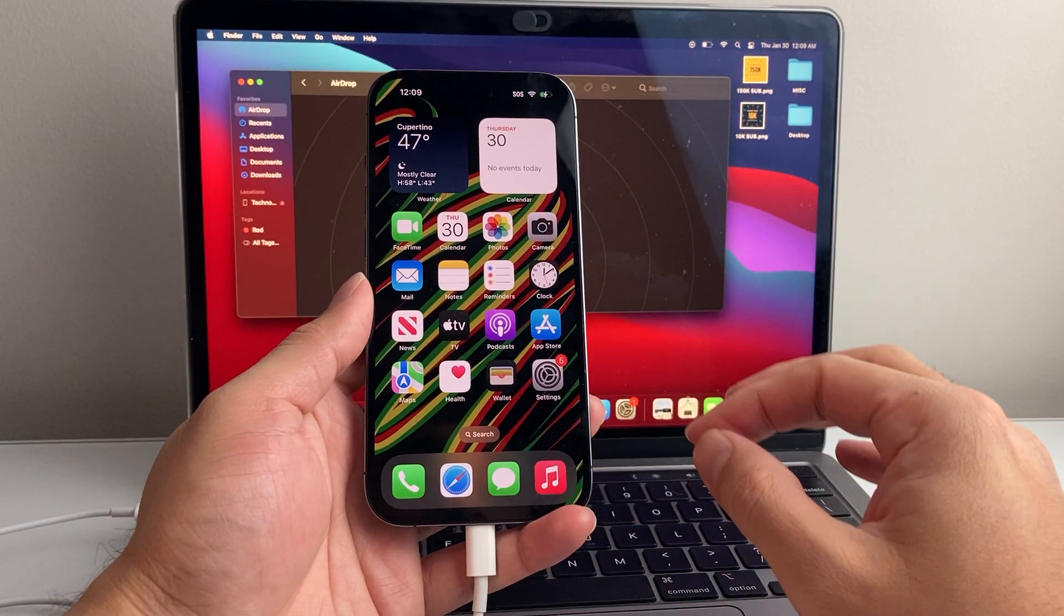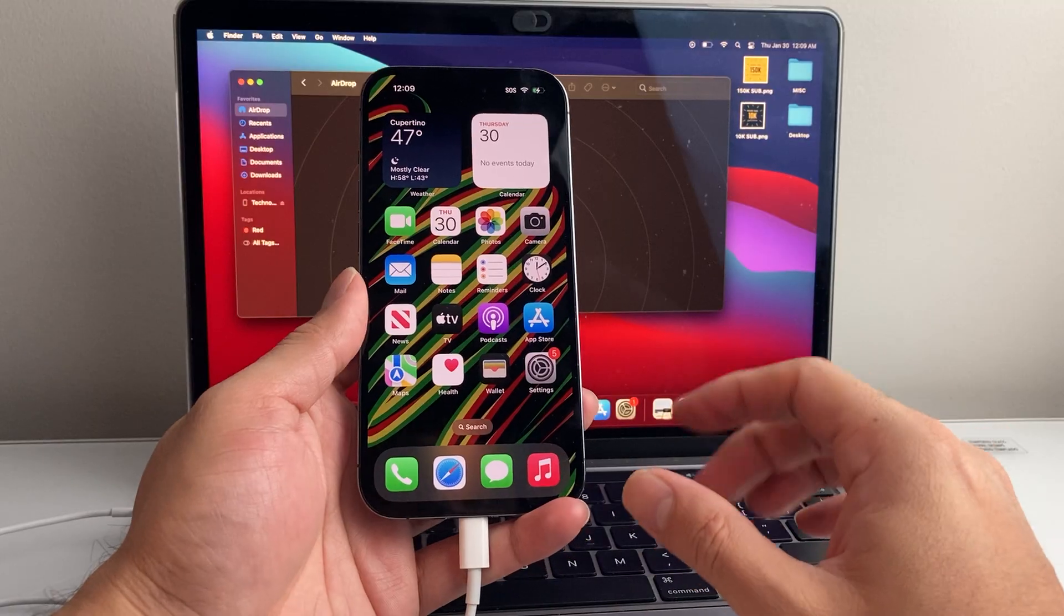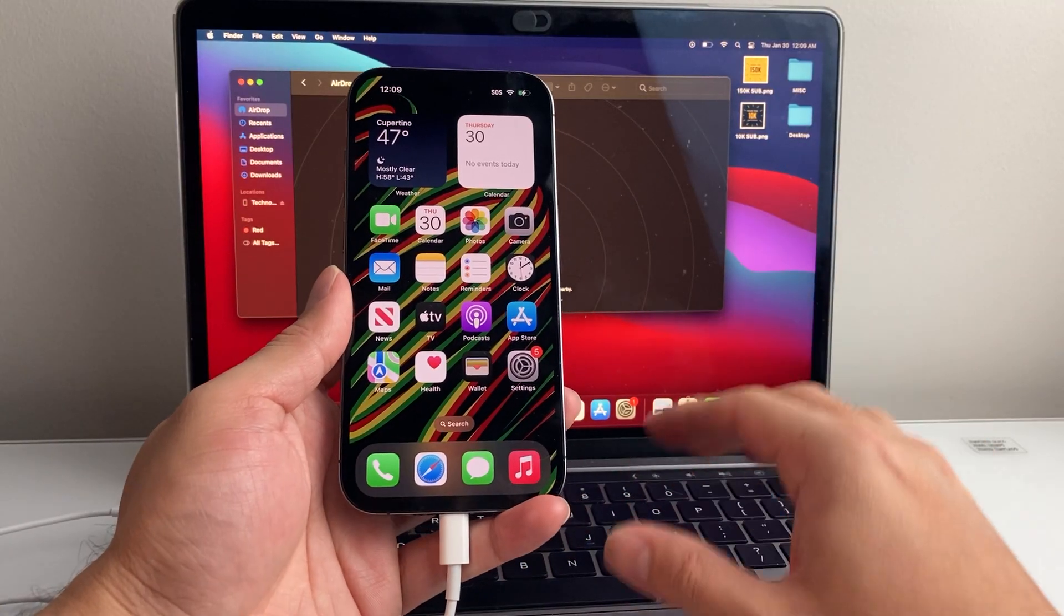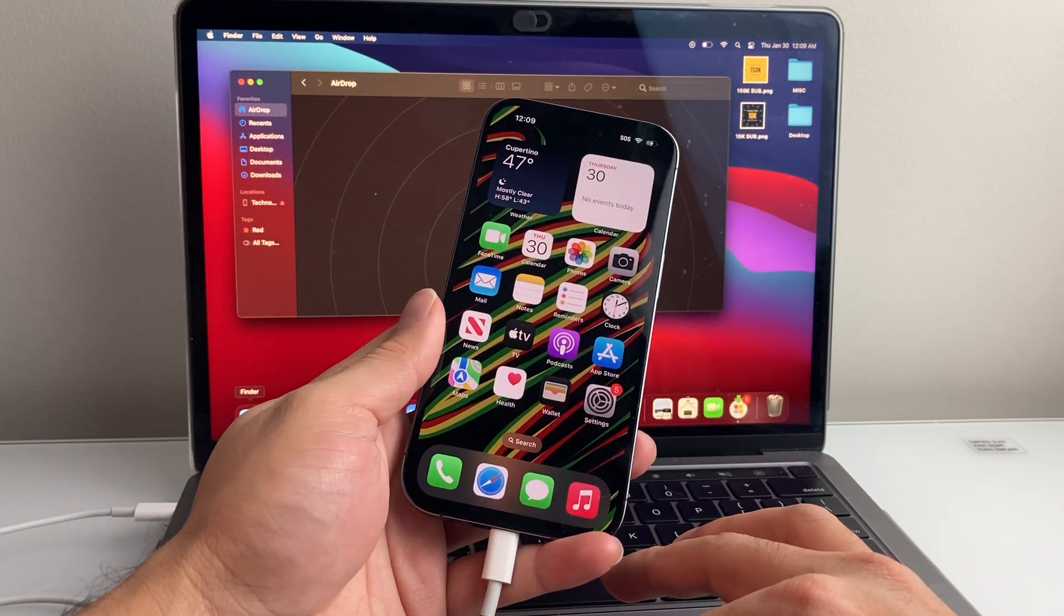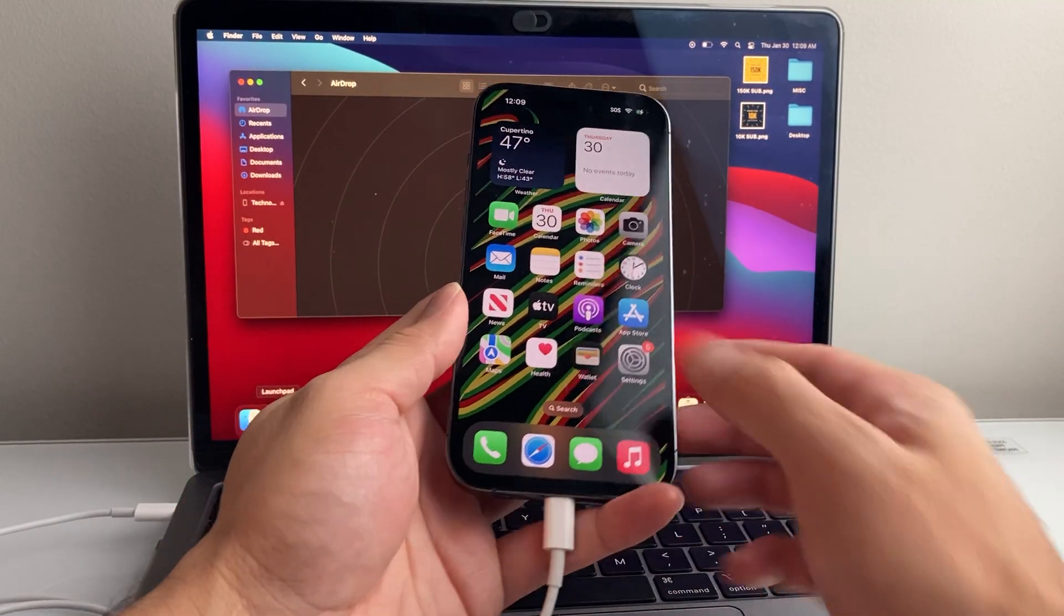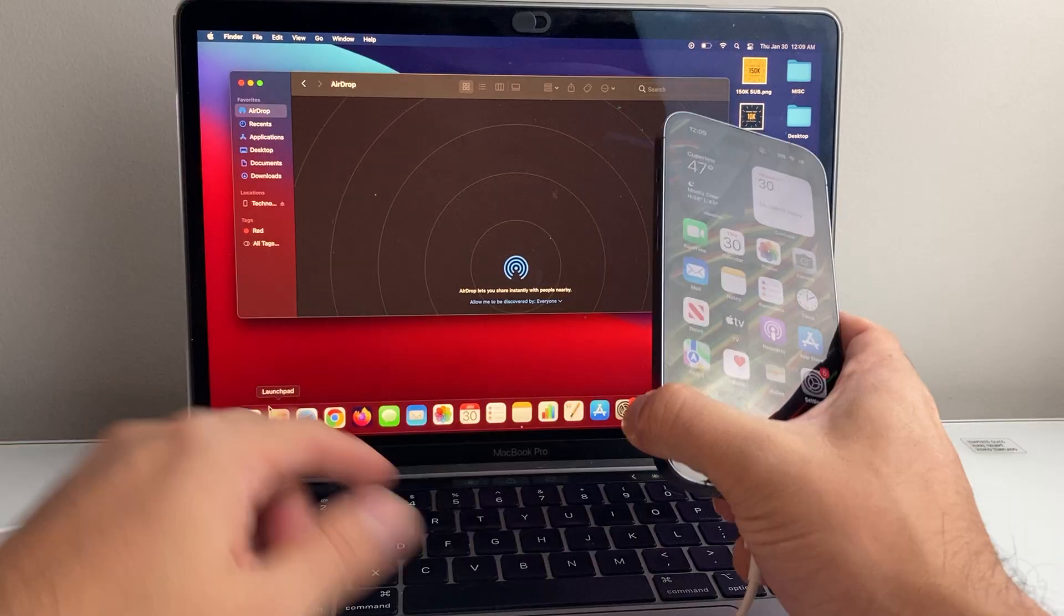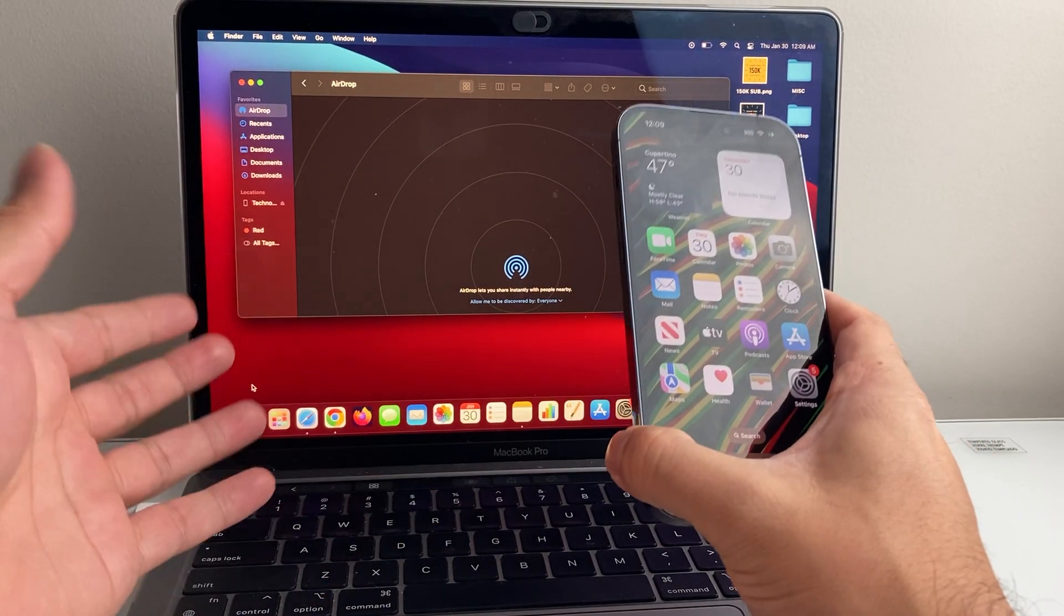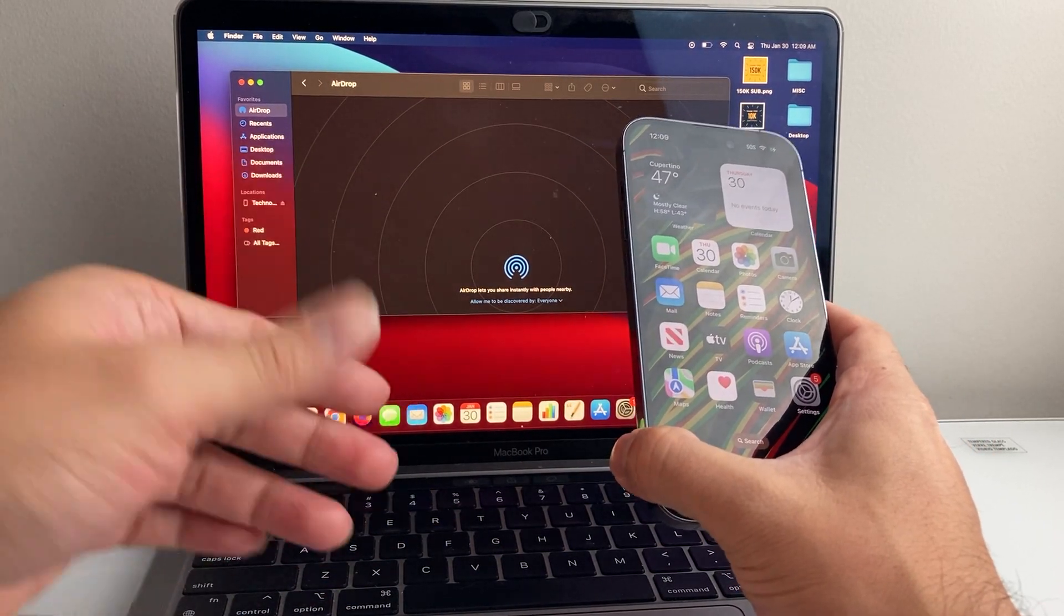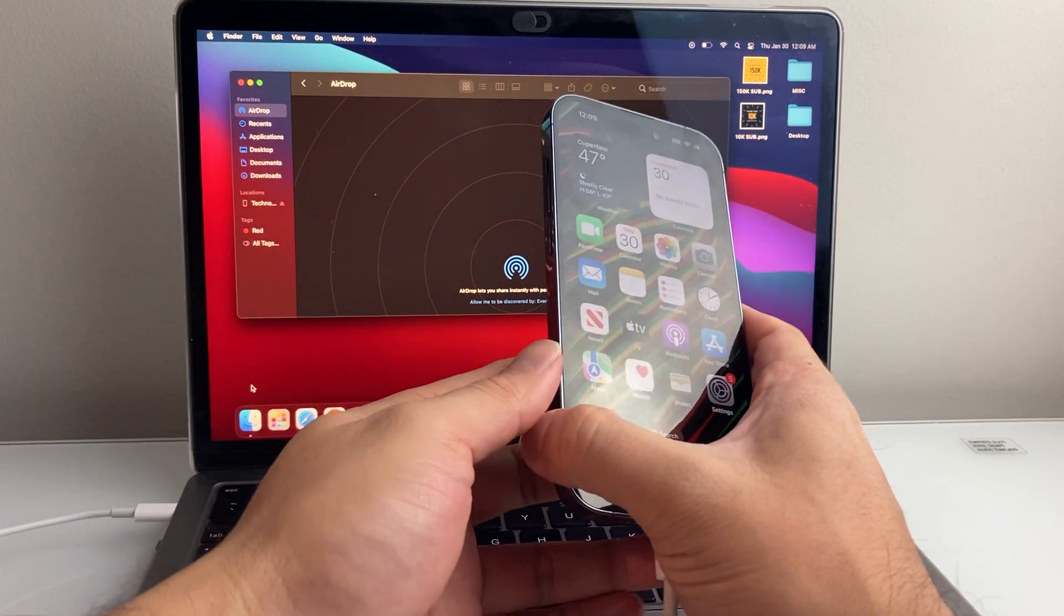Now for this you need to either have the Finder app open on a newer MacBook or you can download the iTunes app for a PC or older Mac.